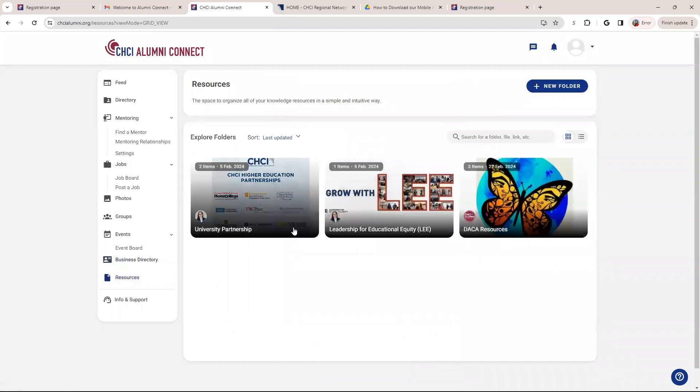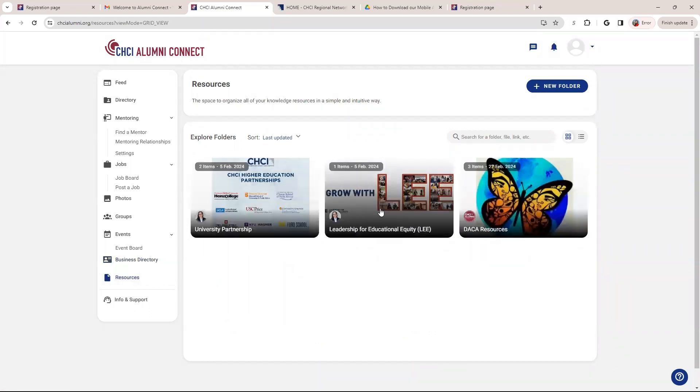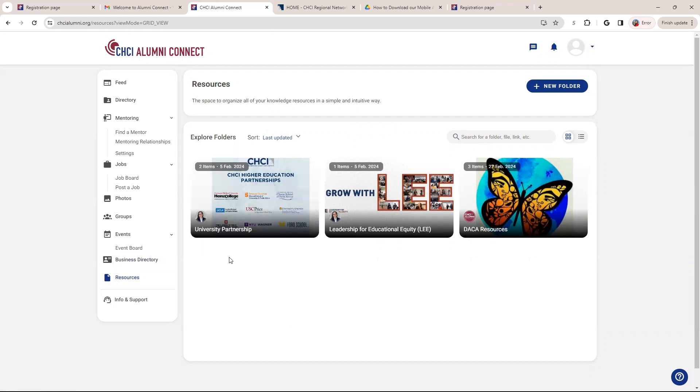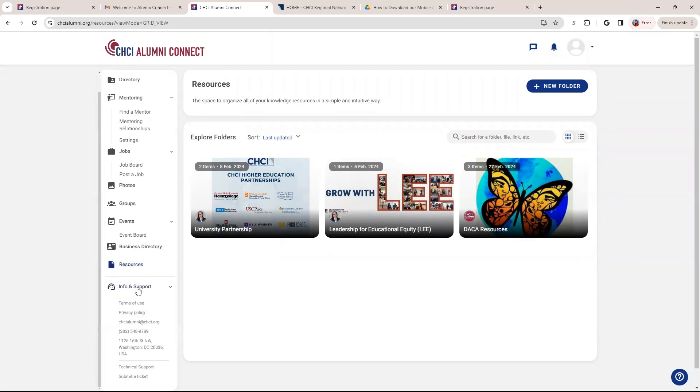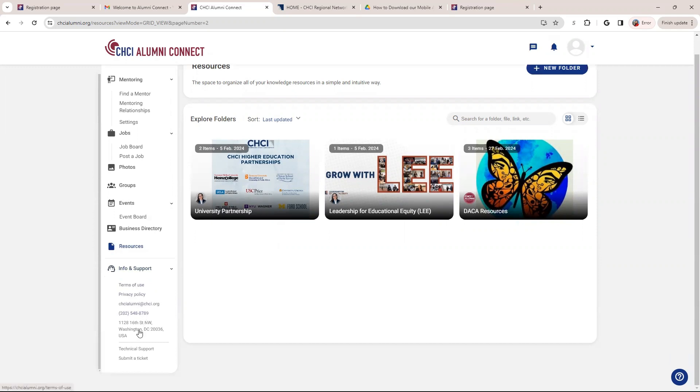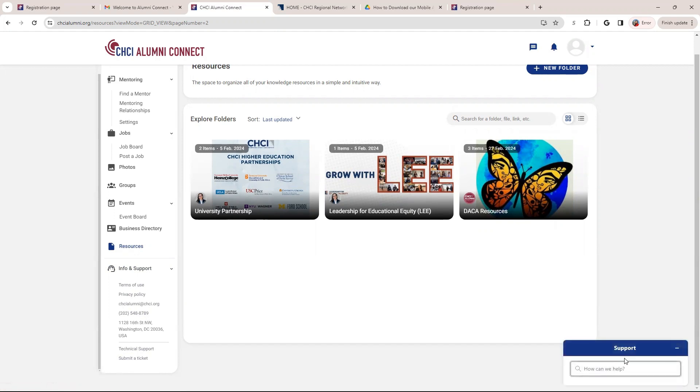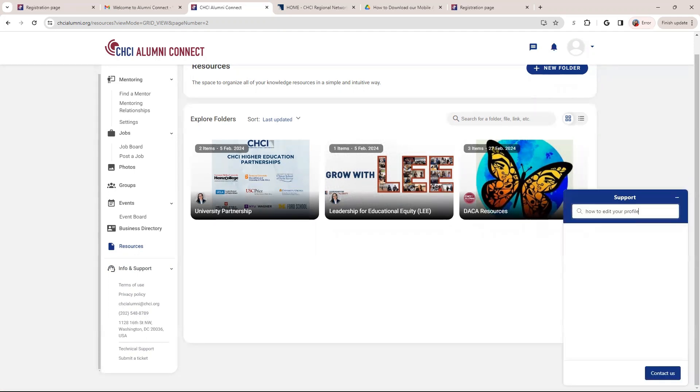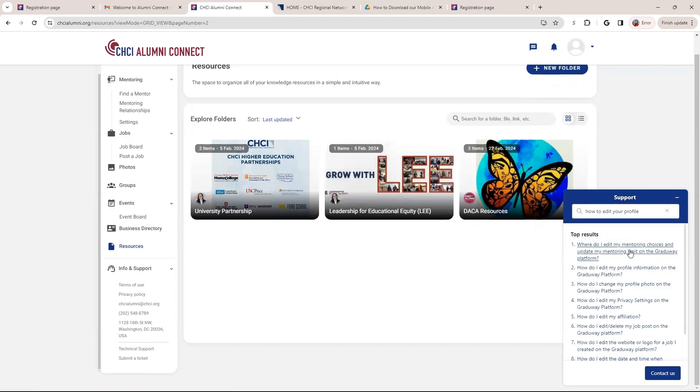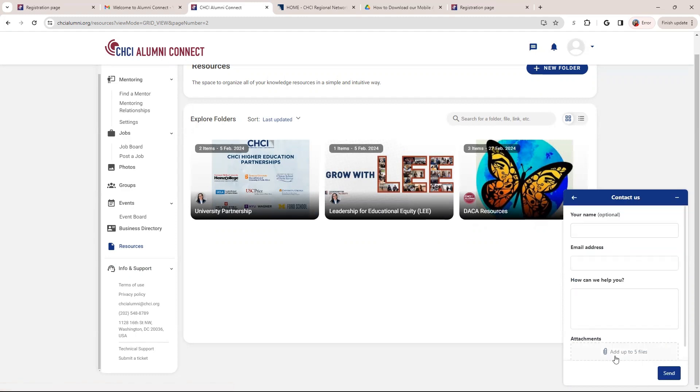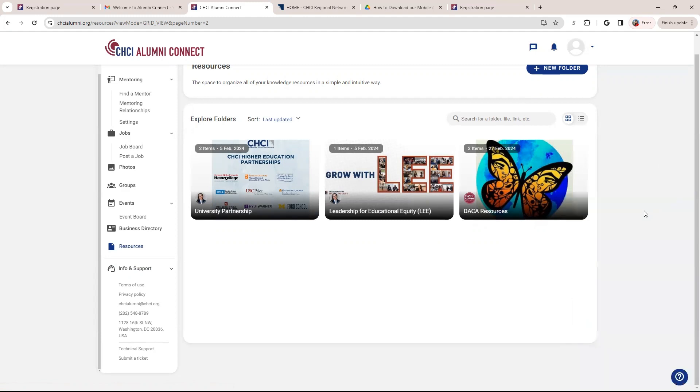Here are resources that we plan to continue to update. So right now we have the University Partnership, DACA resources. So we plan to continue to add to that so you are more up to date or aware of resources that you have as an alumni. And here on this one, there's just more information and support. So you can see just address information with CHCI as well as technical support and submit a ticket. So you can click on either one of these, but also here, if you see on the right bottom corner, there's a support question. So you can click on that and you can type in a question. So for instance, let's just say how to edit your profile. There will be some suggestions on how to help. Let's say it doesn't answer your question. You can do contact us and put your information and it will send over to admin so we can get that result.